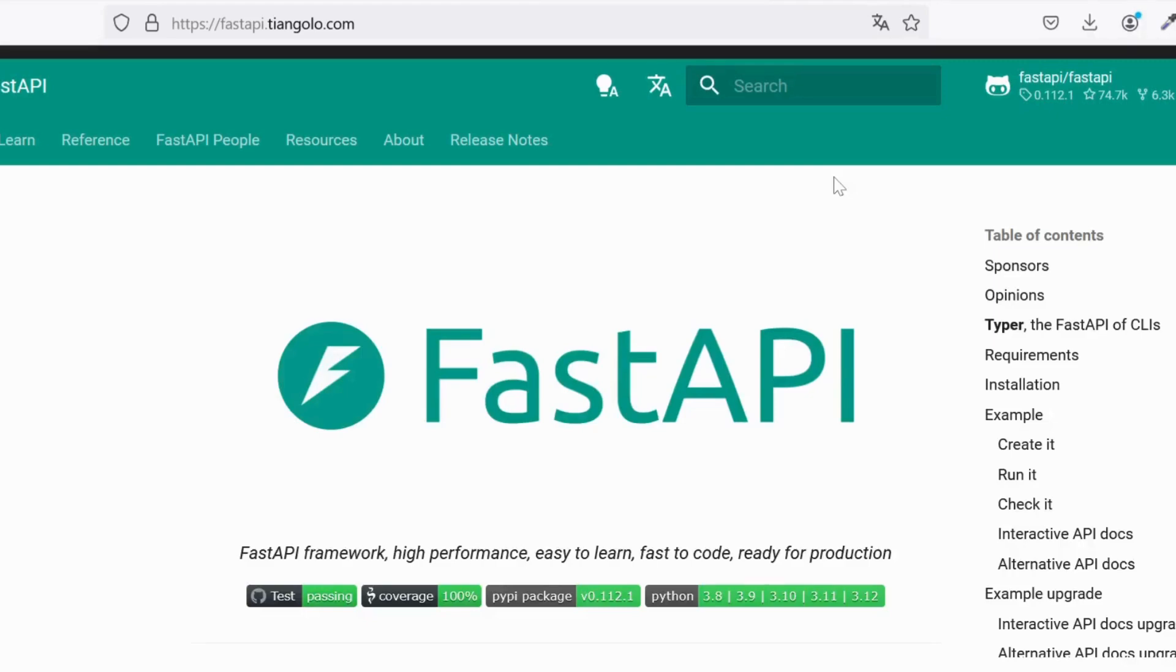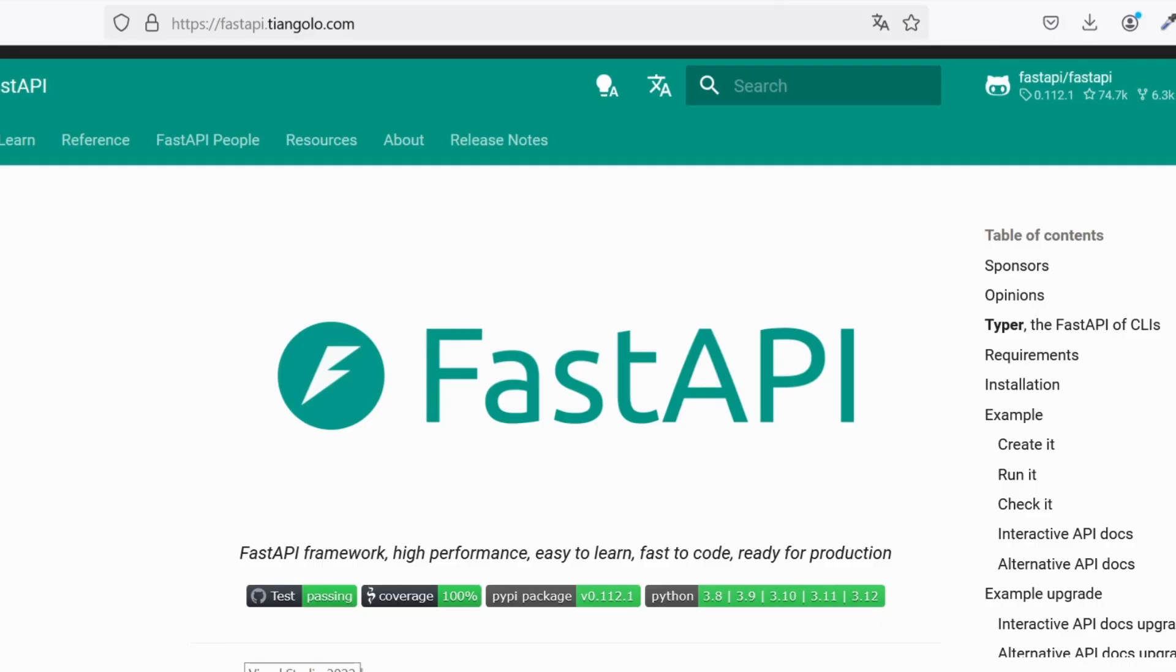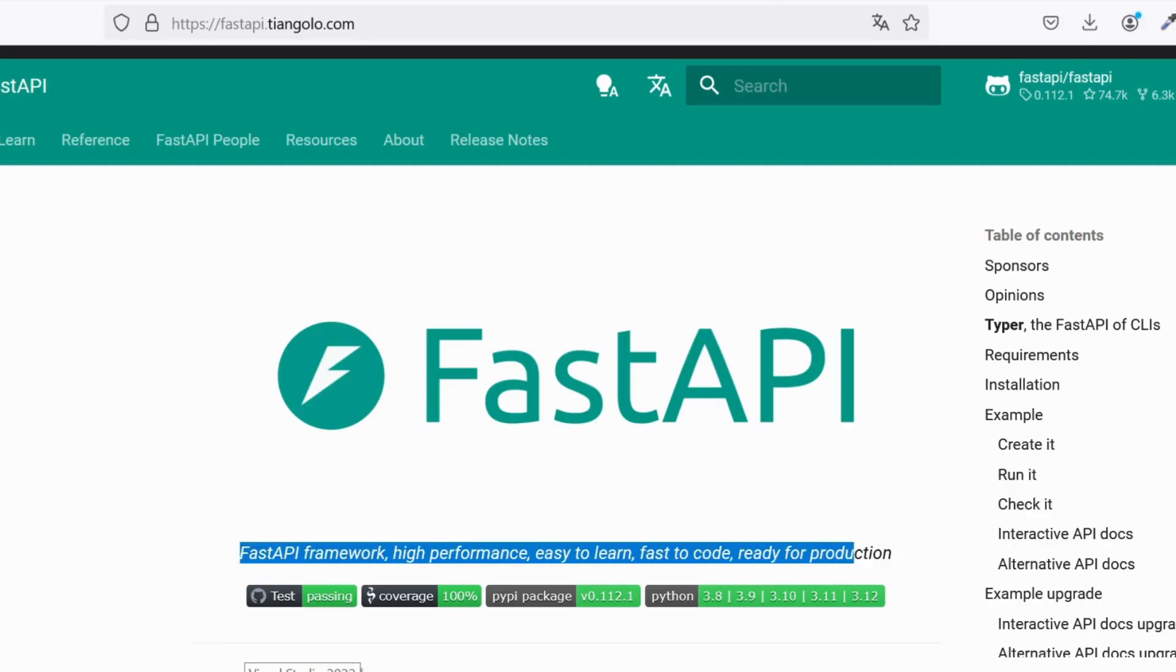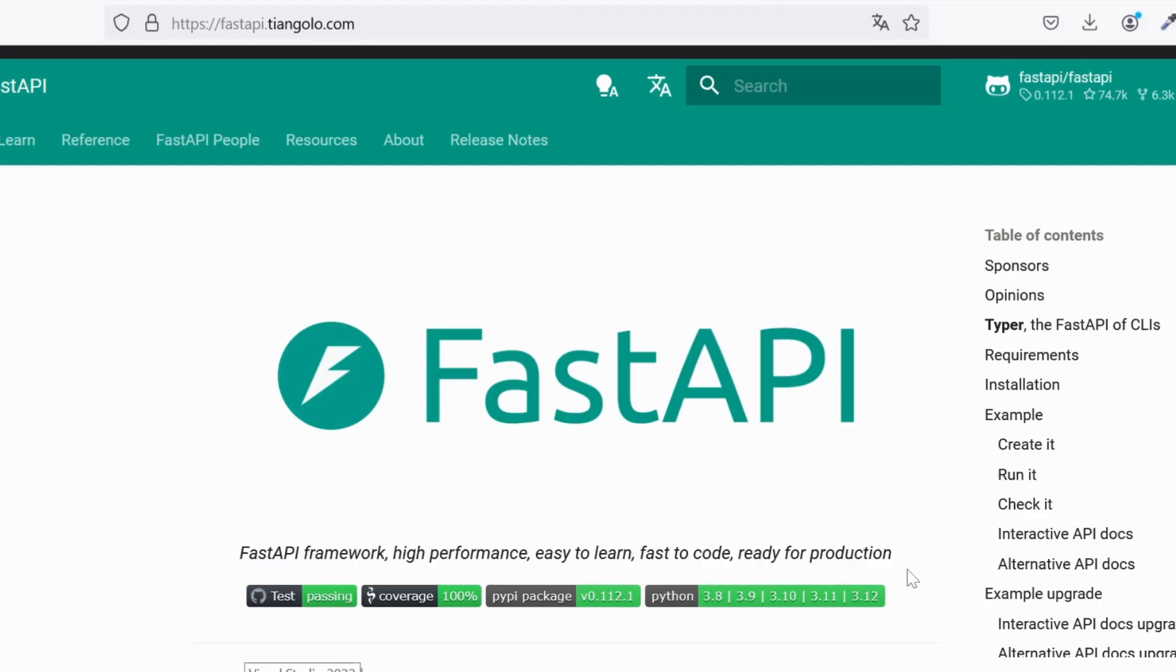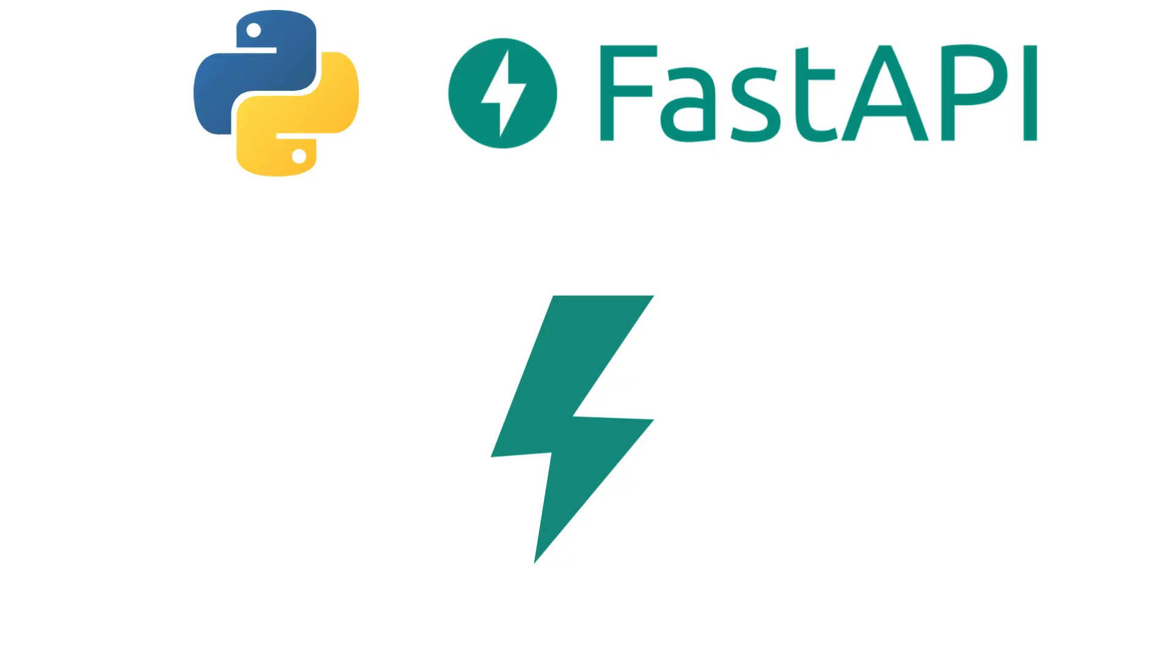So, what exactly is FastAPI? At its core, FastAPI is a modern, high-performance web framework for building APIs with Python. It's designed to be easy to use and fast, both in terms of development and performance. The name FastAPI isn't just a catchy name, it really lives up to the fast part.